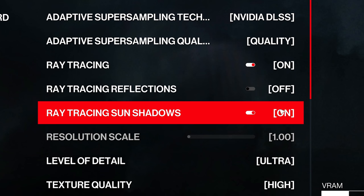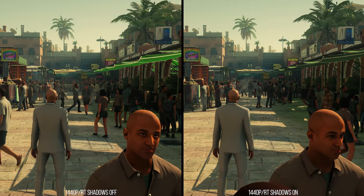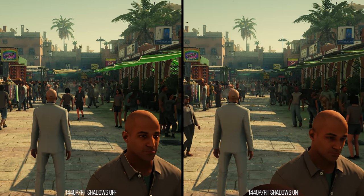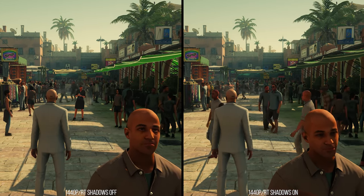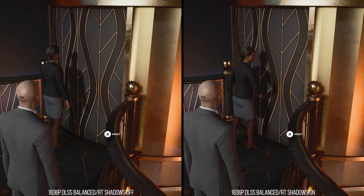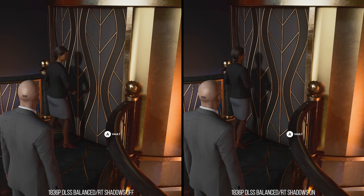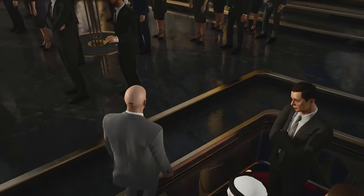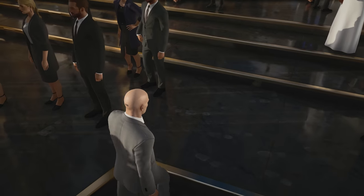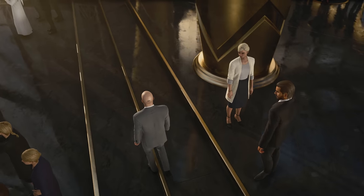The RT shadows option is a simple toggle that adds ray traced shadows from the sun close to the player. All artificial light shadows are still accomplished through traditional shadow maps. The real-time reflections add reflections to those surfaces that did not have them before, overriding the screen space reflection and cube map system that the game used for many of its reflections.